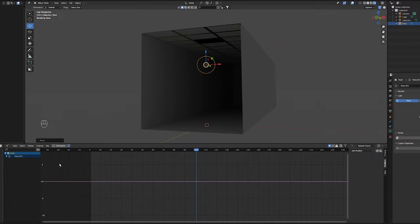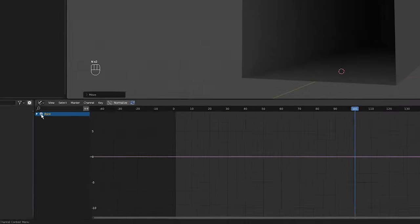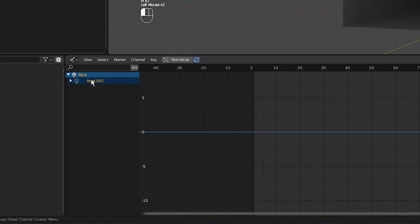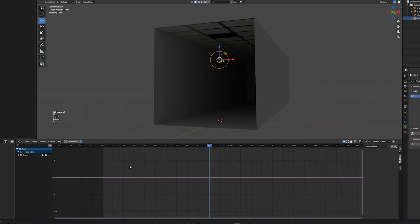Now making sure the point light is selected I'm going to add a couple modifiers. Make sure you select the drop down button on the light on the left here and select power, then press N and the panel should pop up.